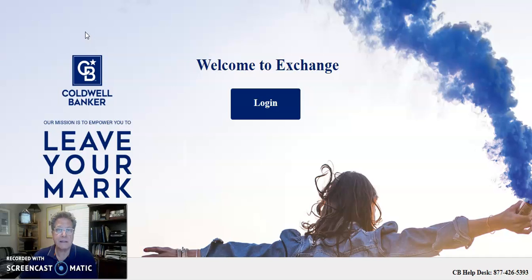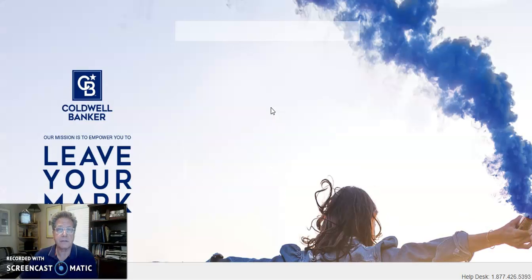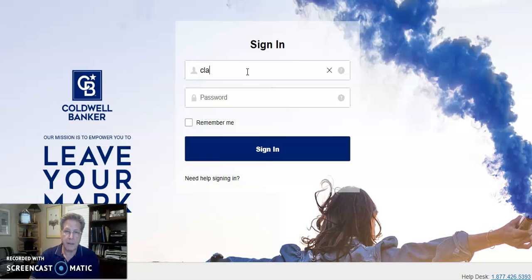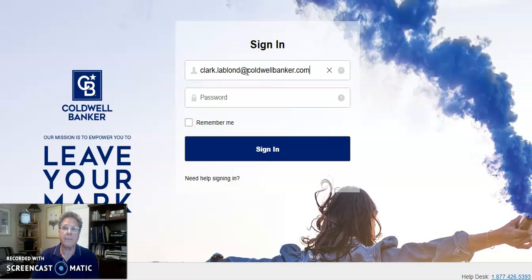To access these, all you have to do is go to CBExchange.com. From the main login window, click on Login, and you're going to be asked for your login credentials. Your login credentials for CBExchange would be your Coldwell Banker email address, or your first name dot last name at ColdwellBanker.com.